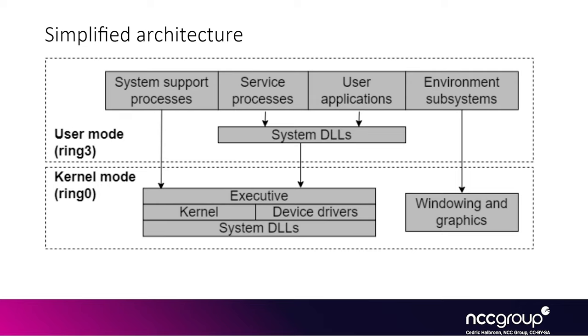And the kernel itself deals with a lower level side of things where it's more interested in things like the scheduling, the memory management, and it will typically deal with more simplified structures like K-process or K-thread. And so the K in K-process stands for kernel.